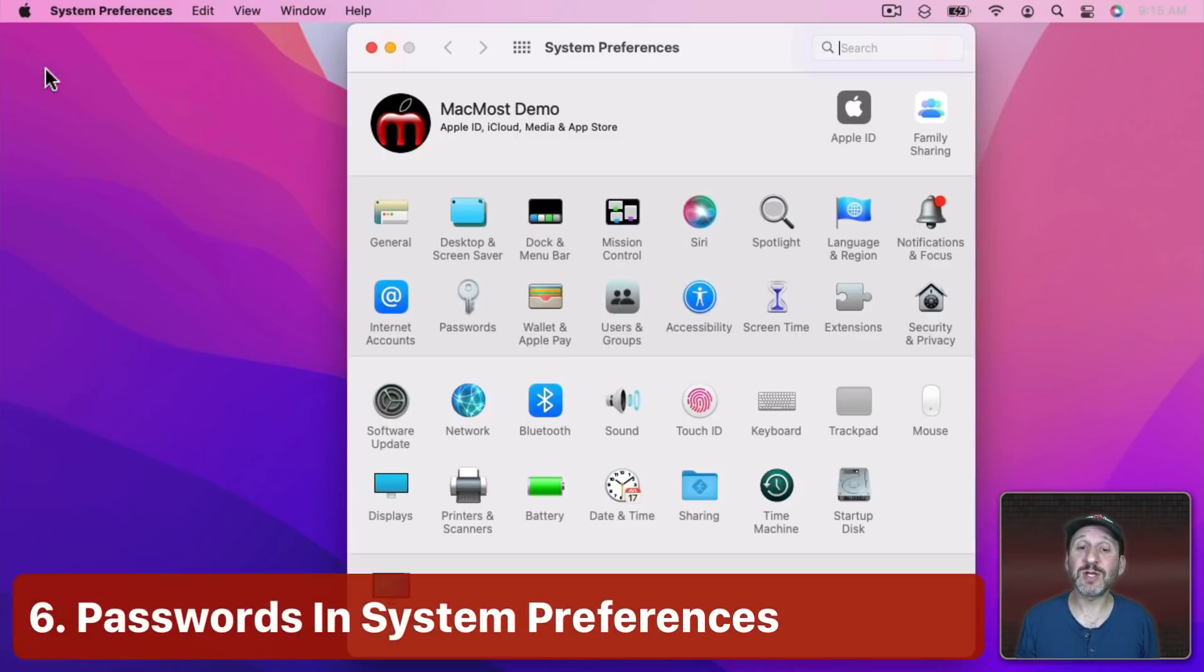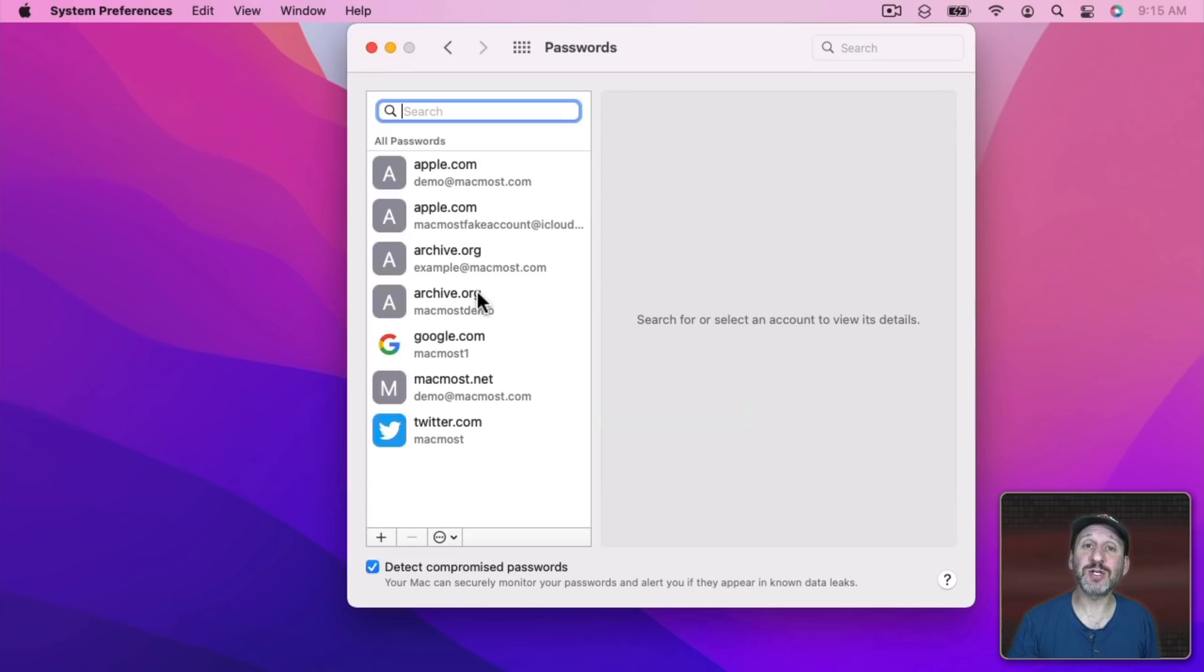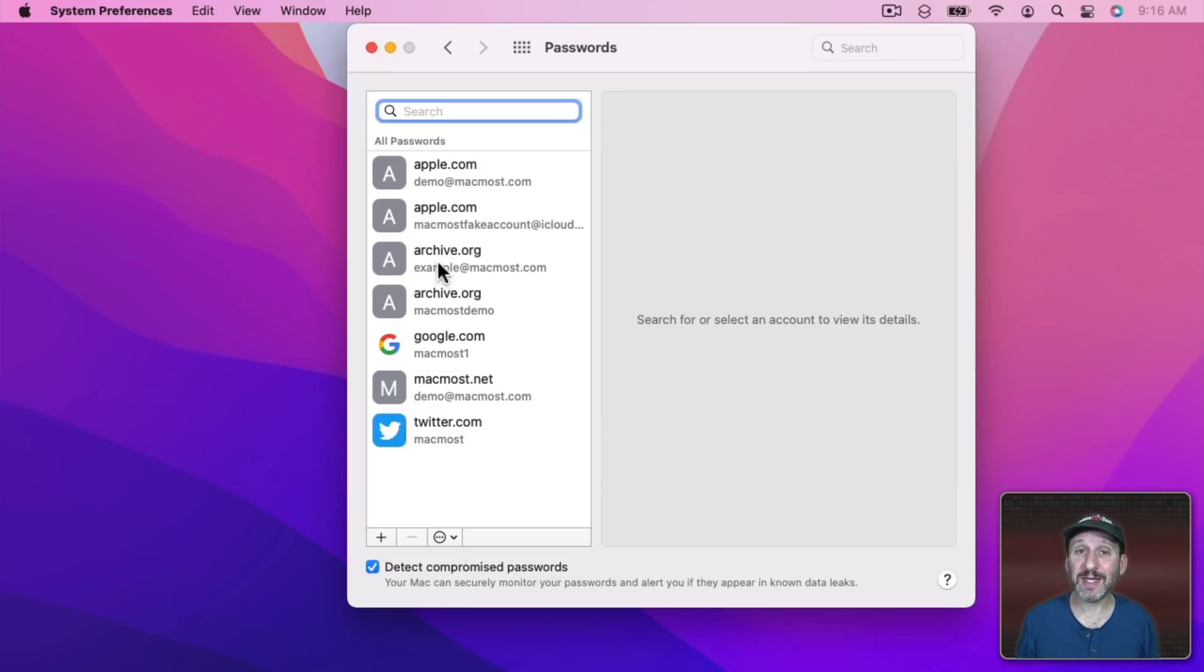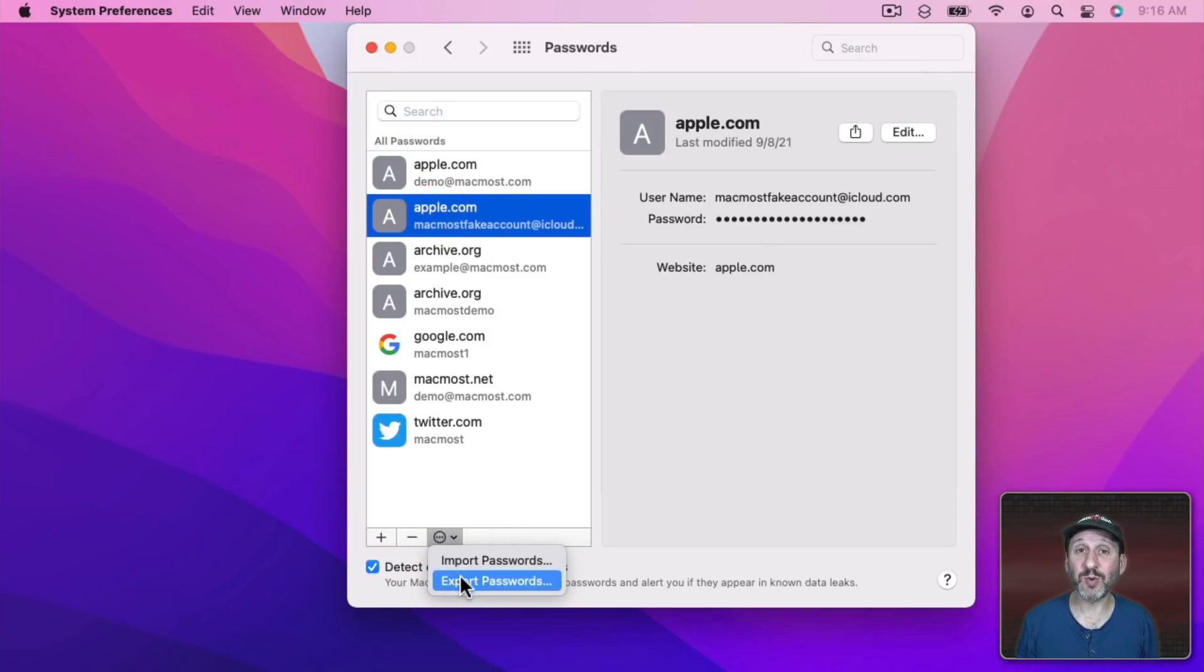In System Preferences, there's a new Preference pane for Passwords and this gives you the same features that you find in Safari. So you can access your passwords here rather than having to launch Safari. You can also use this function here which allows you to export passwords and save them. It's a way to back up your passwords.